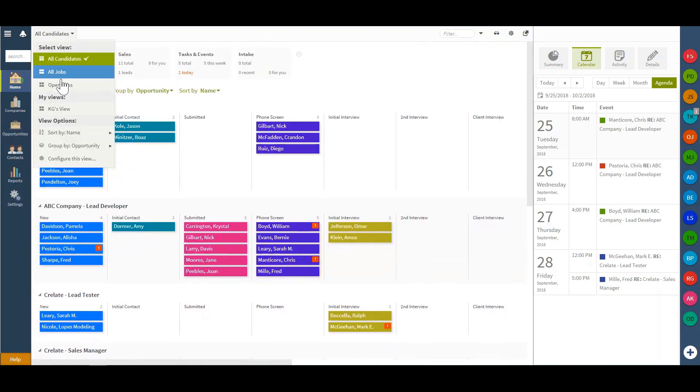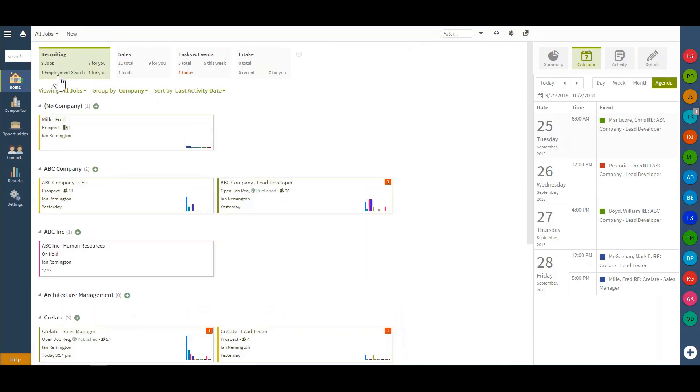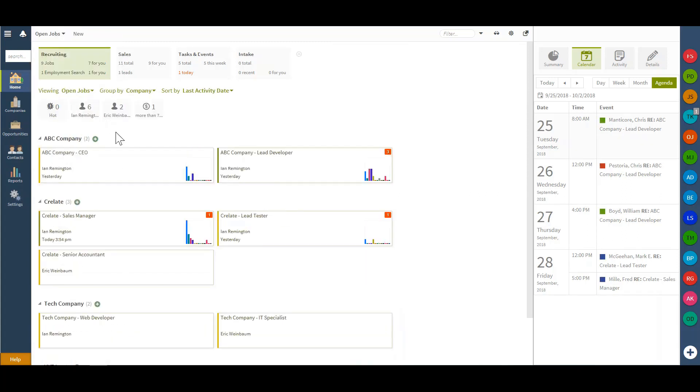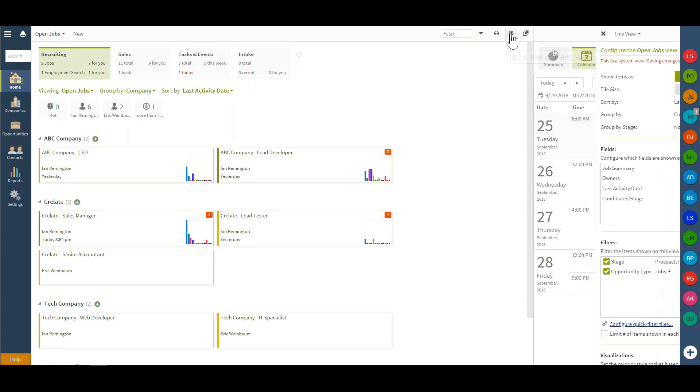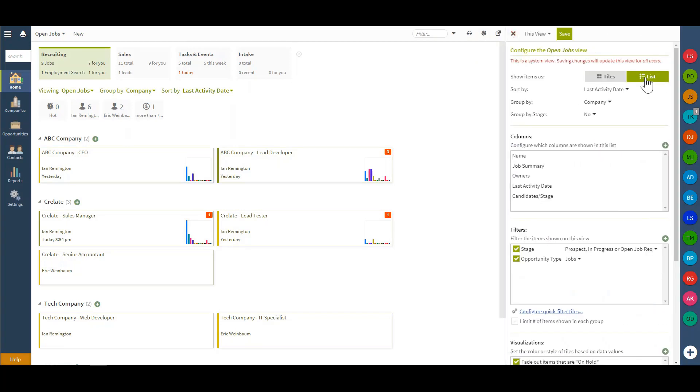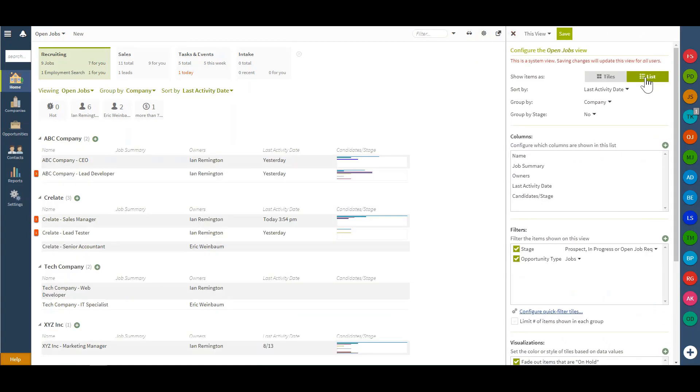Whereas the jobs based view will give you a defined view of the specific positions in a tile or list format. I can actually change the tile to a list simply by selecting the cogwheel in the top right hand corner. I can then amend how I'd like that displayed.